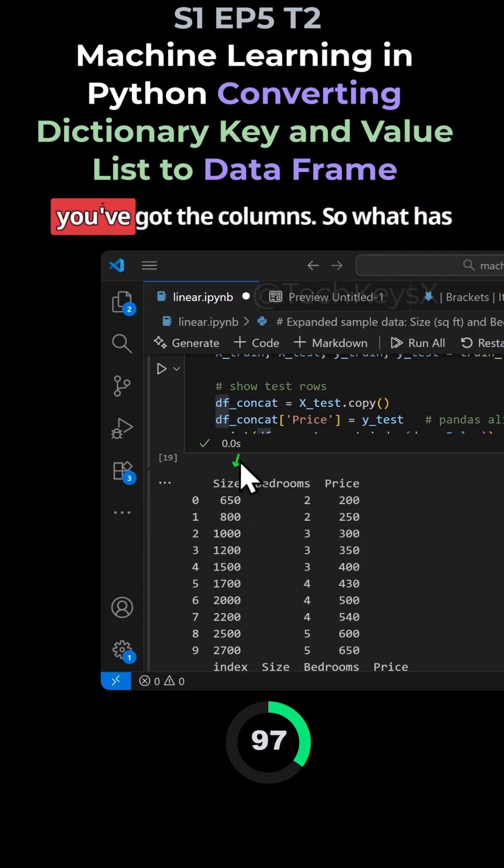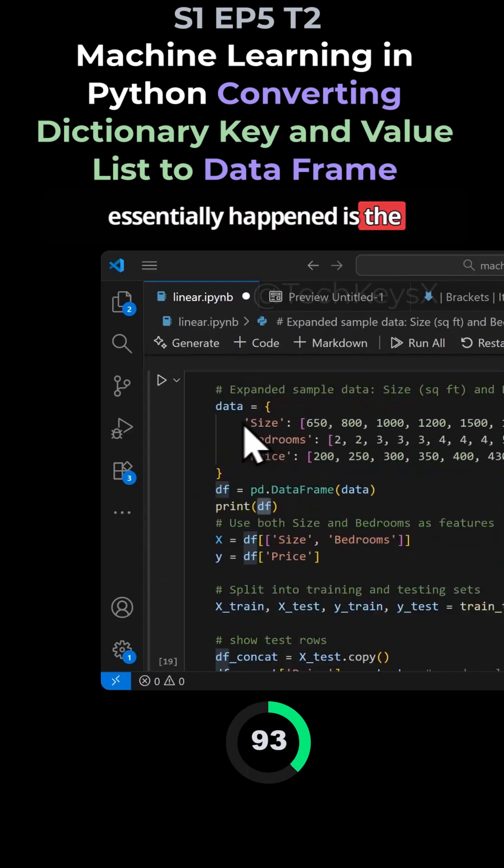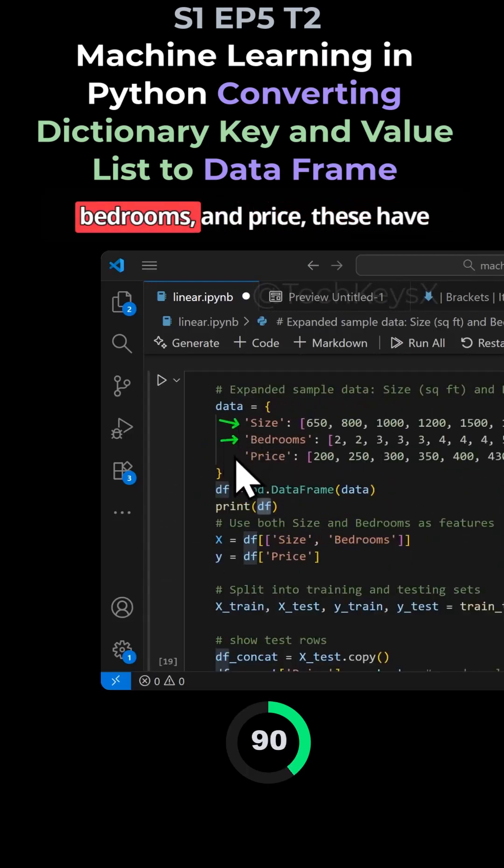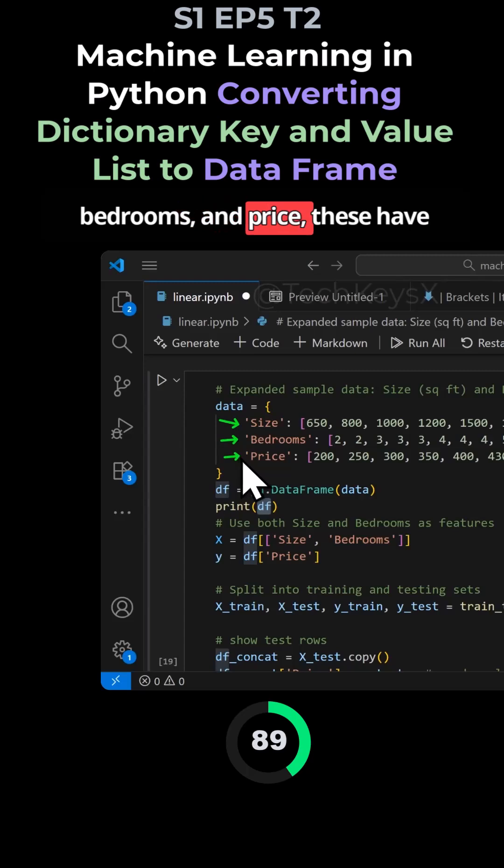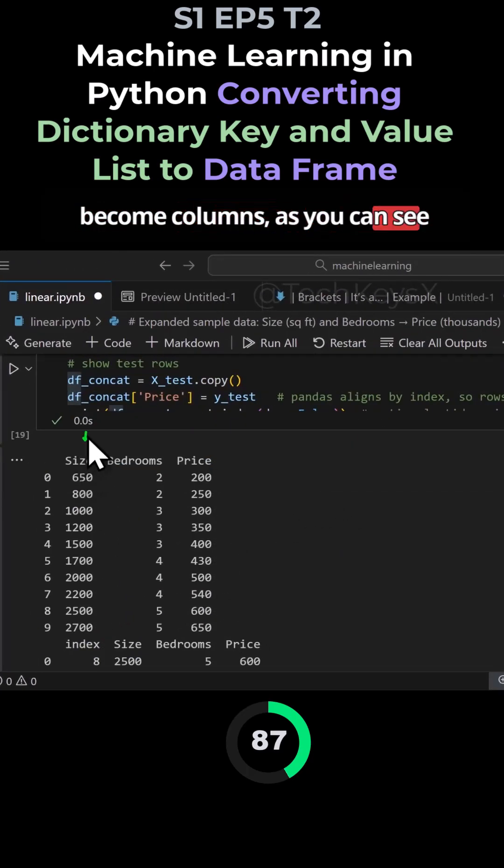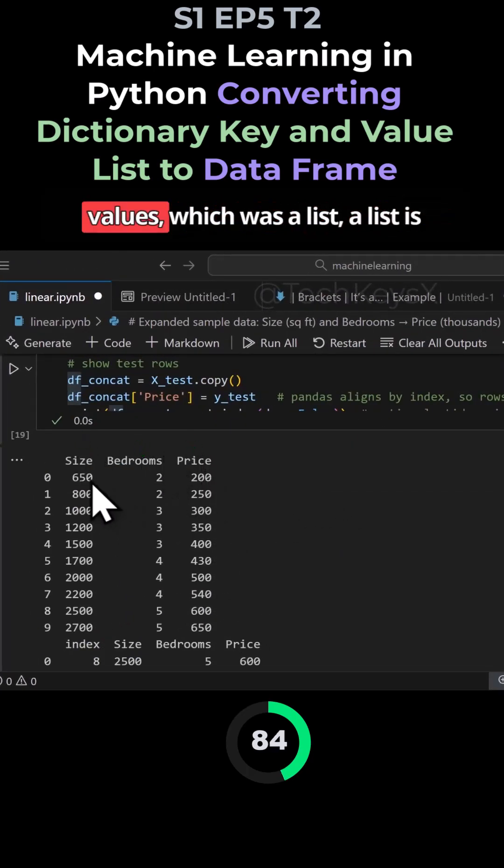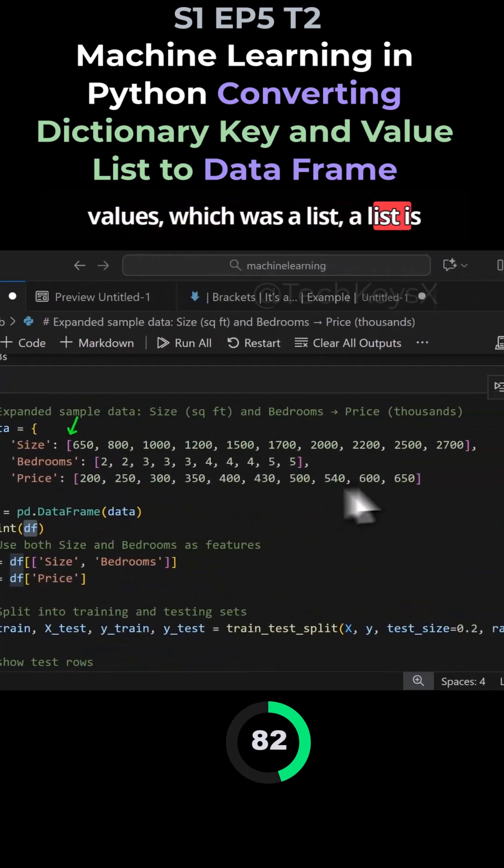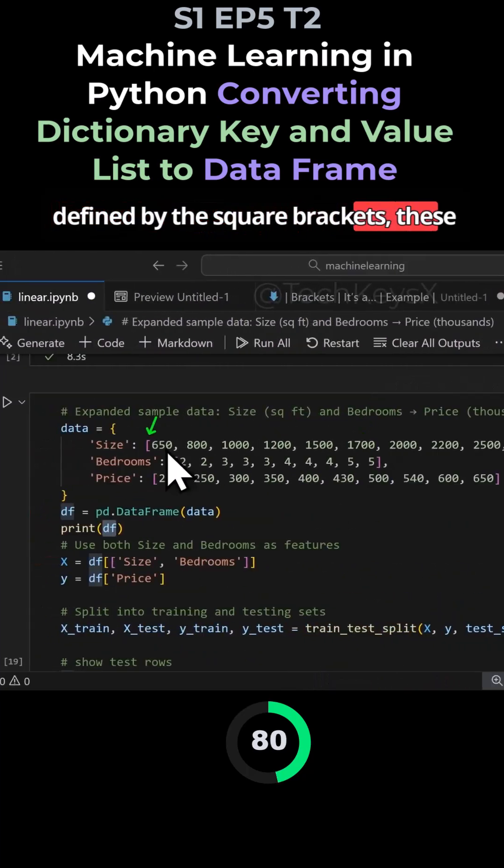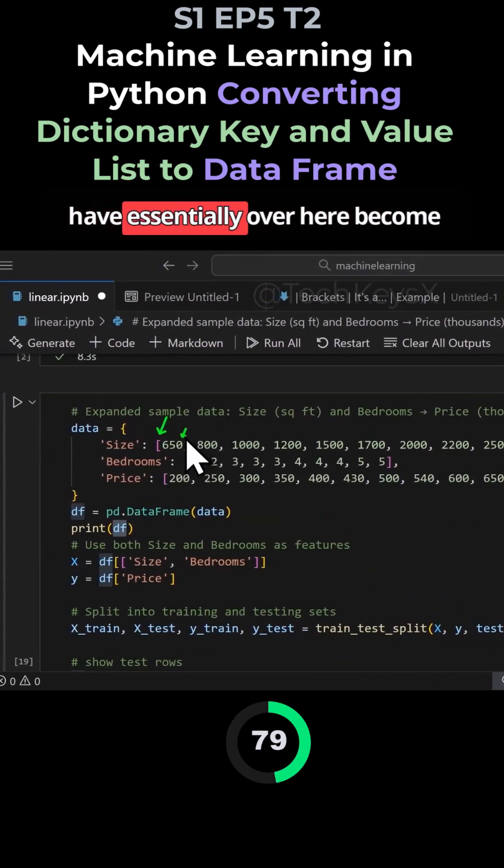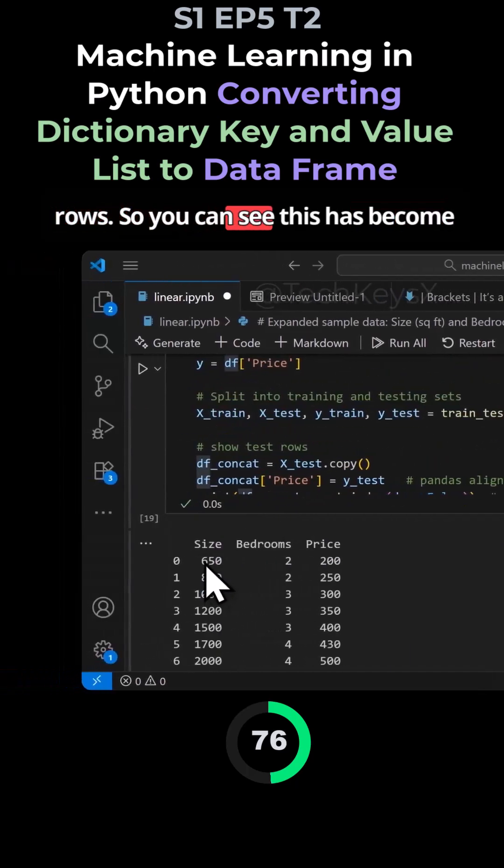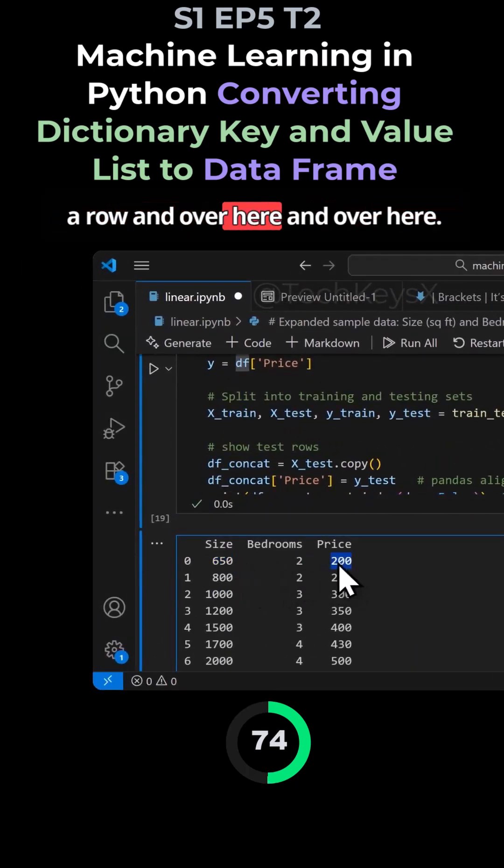And here you've got the columns. So what has essentially happened is the dictionary, which had size, bedrooms, and price, these have become columns as you can see here: size, bedrooms, price. And the values, which was a list defined by the square brackets, these have essentially over here become rows. You can see this has become a row, and over here, and over here.